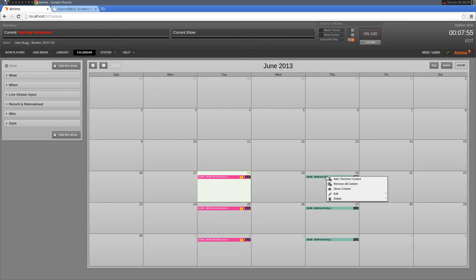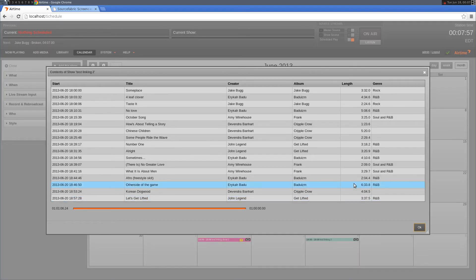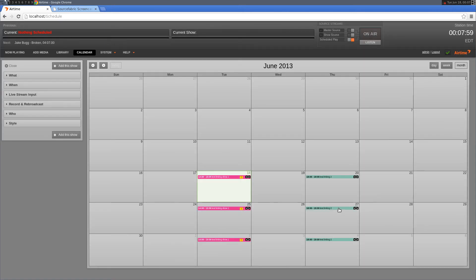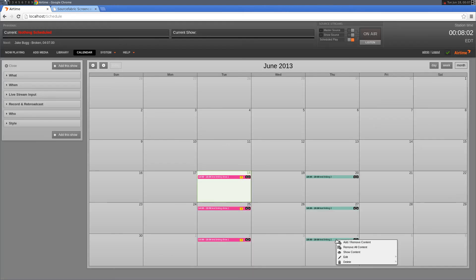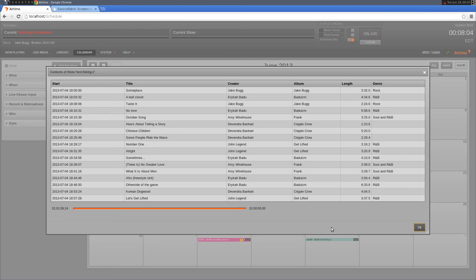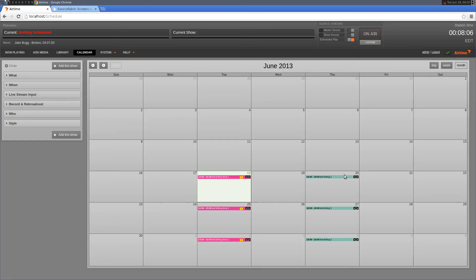We can verify this by viewing the content. So that sums up show linking. I hope you enjoyed this screencast and find show linking useful.